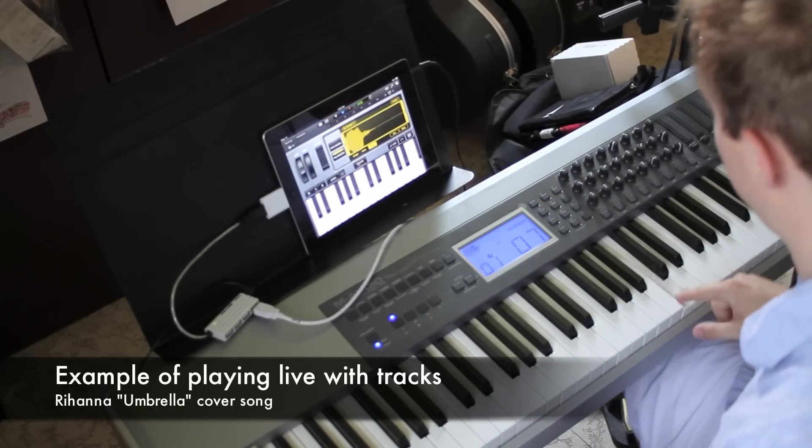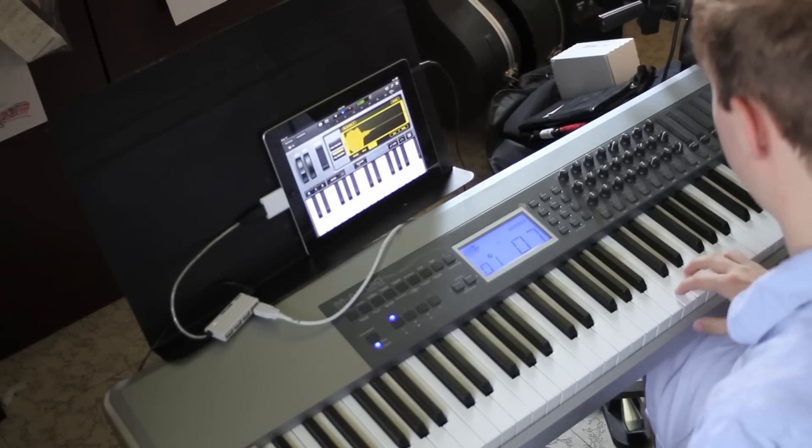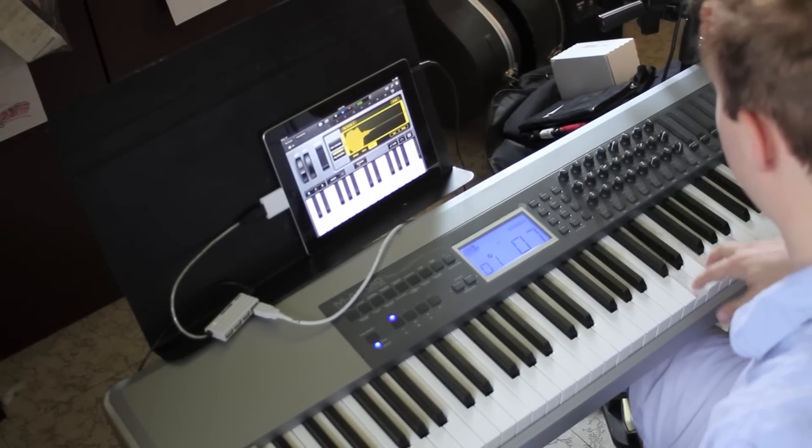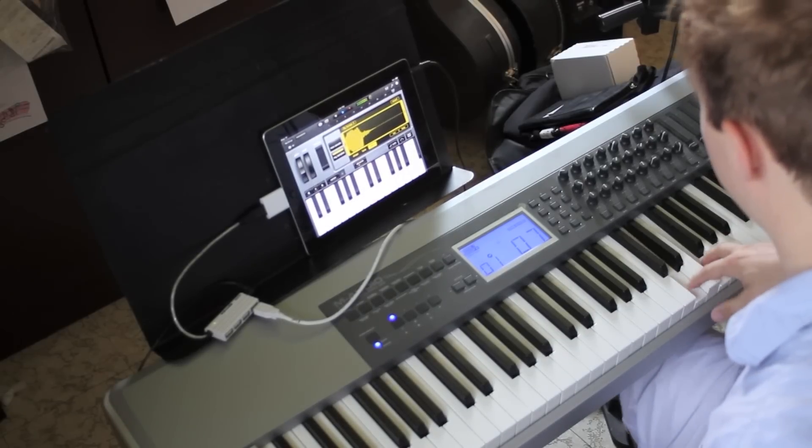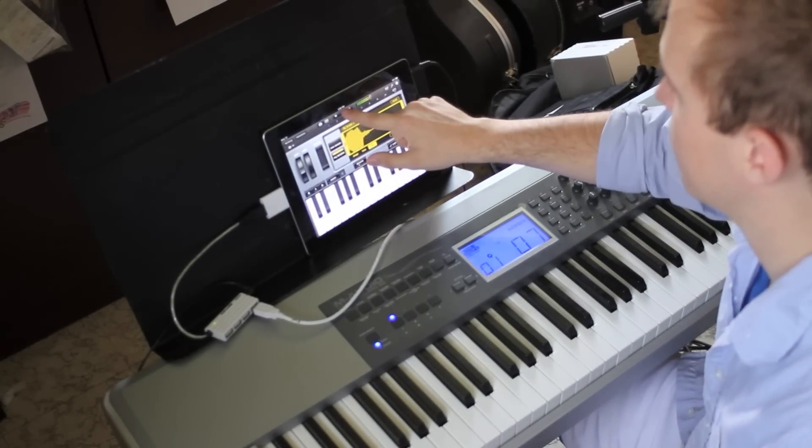[Musical demonstration] We'll be right back.